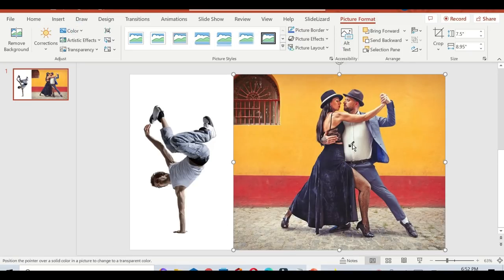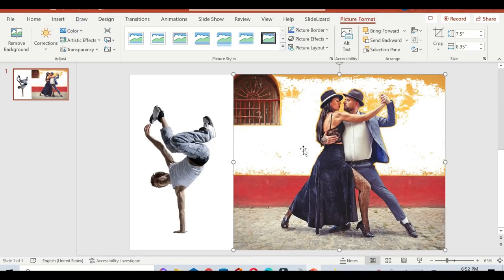Just click Color and Set Transparent Color. You will see that the background is not removed completely.